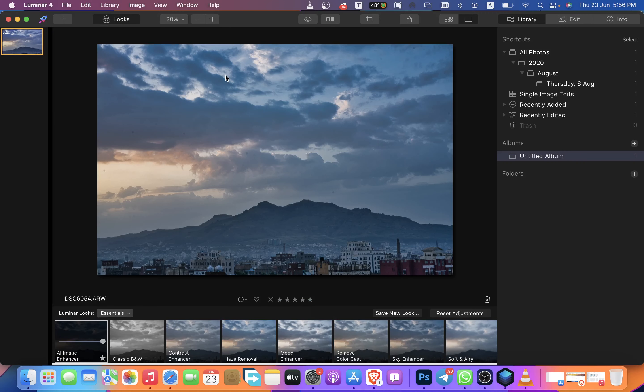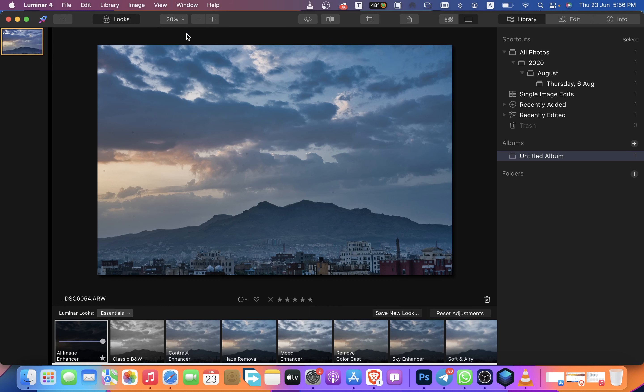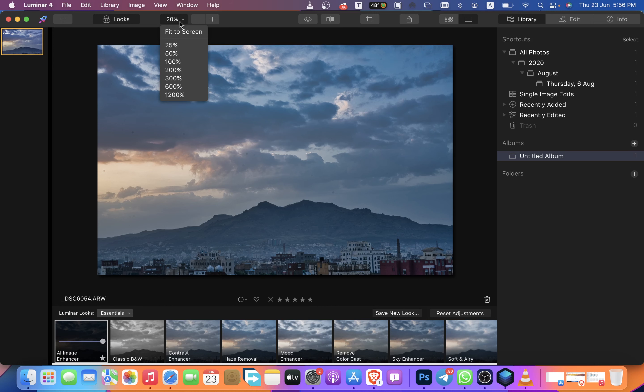How to zoom an image in Luminar 4. As you can see here, this is the image we want to zoom. You can zoom it from here - the percent options. From here is the fit screen.